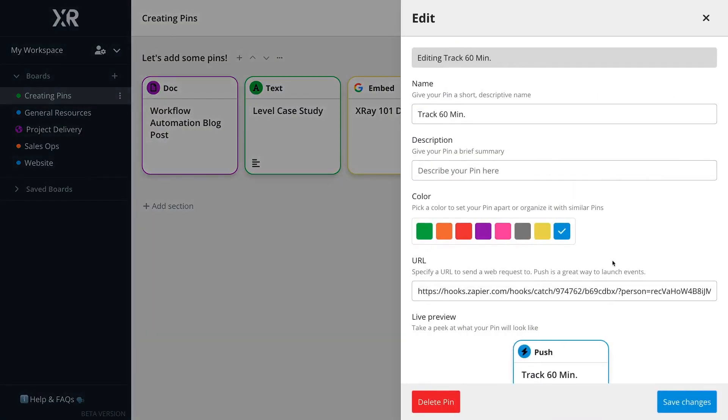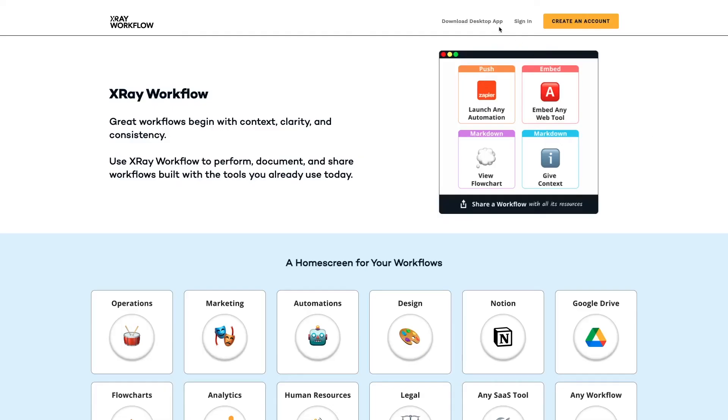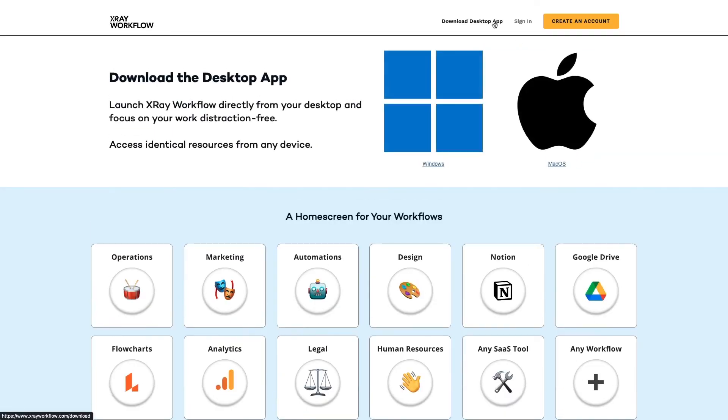And push pins, which will let you send webhooks on demand with a single click. This is a great method for setting up automations that should only run when you want them to run. To get started, go to xrayworkflow.com to download Xray Workflow. Right now, the app is in beta and totally free to use on Mac, PC, and mobile devices.